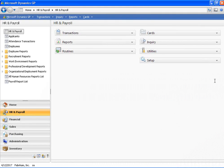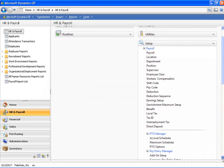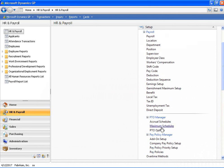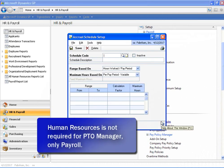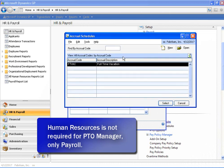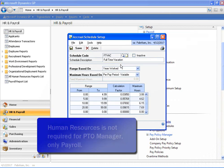The first step in setting up PTO Manager is to configure the accrual schedules. We do that in the accrual schedule setup window. Within the accrual schedule setup window, we can go ahead and select an accrual schedule that's already been configured. We are selecting the full-time vacation schedule.